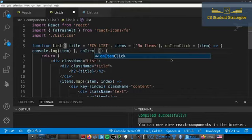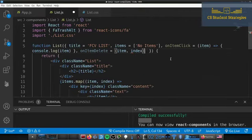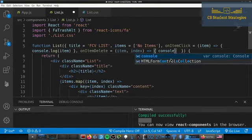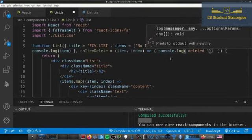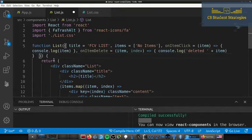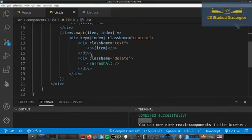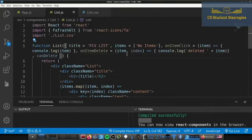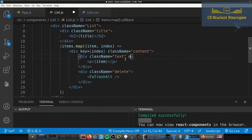We'll create a second callback called 'onItemDelete' — similar, but we pass in an index with it and console.log 'deleted' plus item. There's also one more prop I want to add called 'canDelete', which will control whether the delete button is shown.